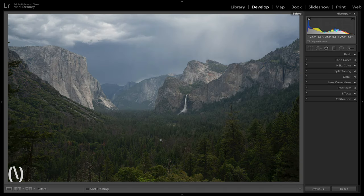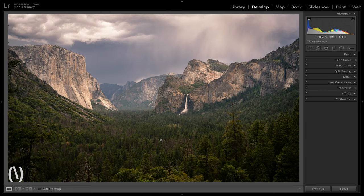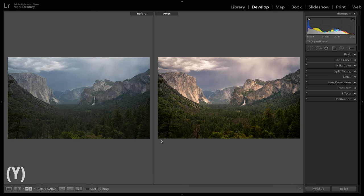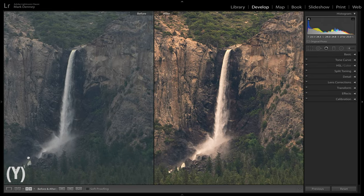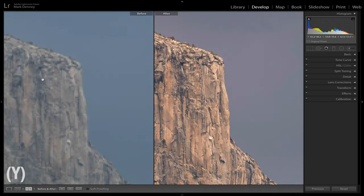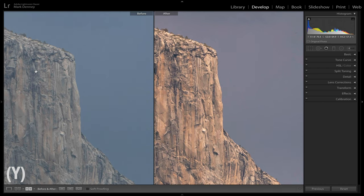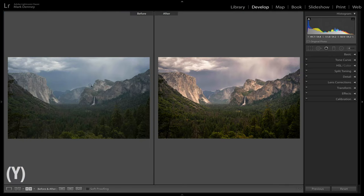If you want to take it a step further, you can hit the shortcut key Y, which will split the view so you can see the before and after at the very same time. You can zoom into a specific segment of your photograph to see exactly what that region looks like before and after — great for checking if you've oversaturated colors, over-sharpened, or over-processed a specific area. Being able to see before and after side by side is a huge benefit and I use it constantly.